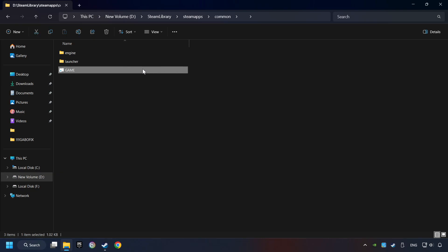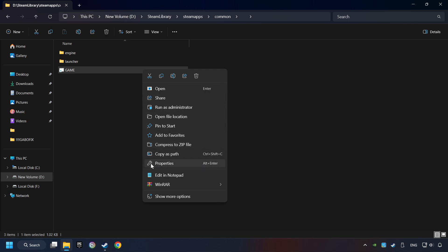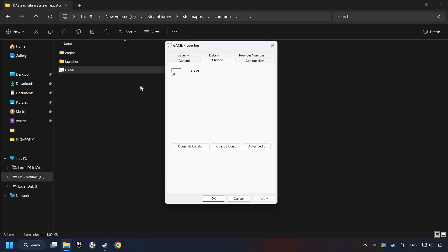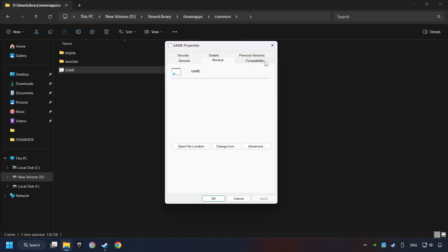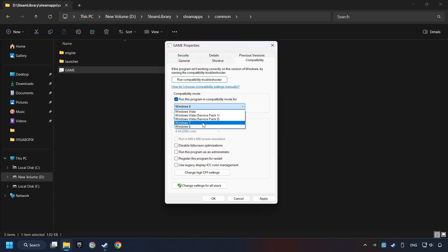Then right-click on the game application and click Properties. Click on Compatibility tab. Check the Run This Program in Compatibility mode. Try Windows 7 and Windows 8 mode.